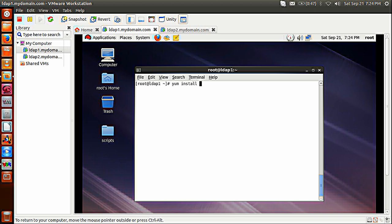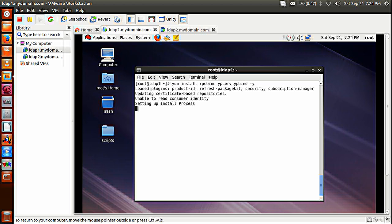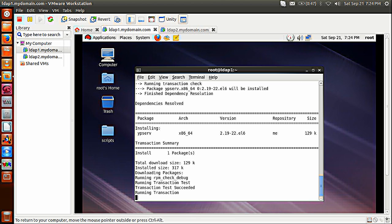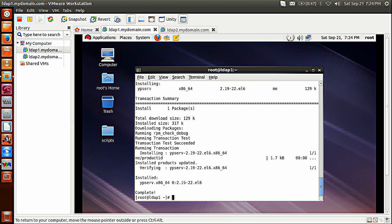Let's install some packages which are required: yum install RPCBIND, YPSERV, and YPBIND. RPCBIND is used for port mapping and YPSERV is the main package. Sometimes RPCBIND gets installed automatically whenever you choose a desktop or GNOME desktop configuration. YPBIND will also get installed automatically. So let's define our NIS domain in the sysconfig network file.